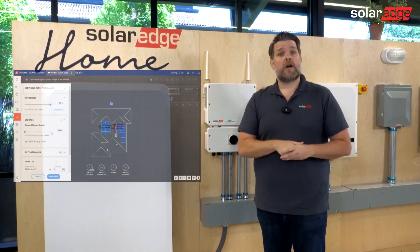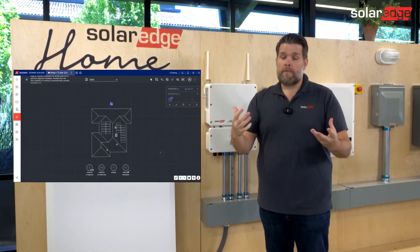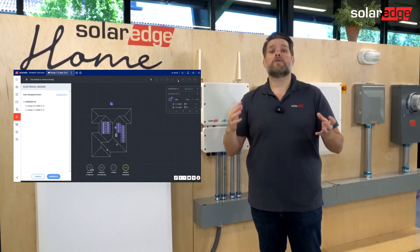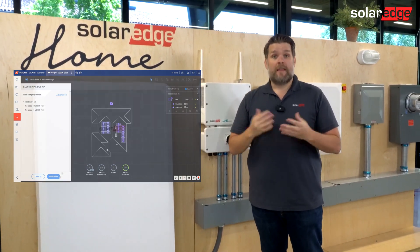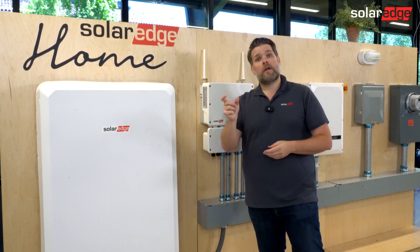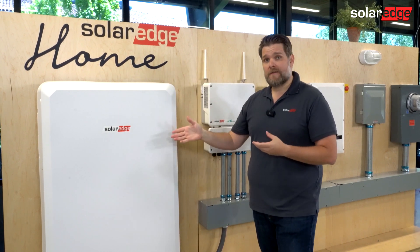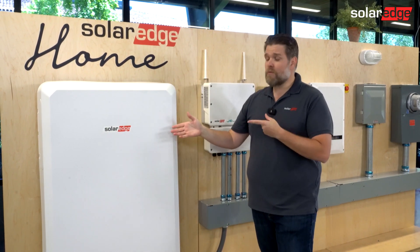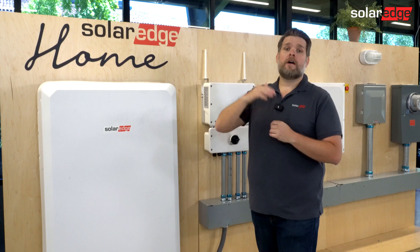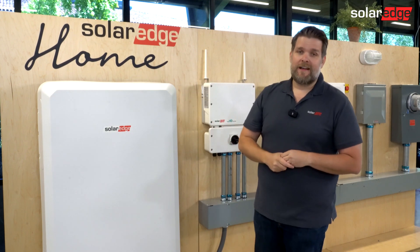Step five is auto string. The tool is going to recommend an inverter, so you just have to click one button to auto string and then we review the results. If you have enough modules for a consumption offset, you only need one battery. But if you're more than 100% consumption offset, then you should get two batteries.